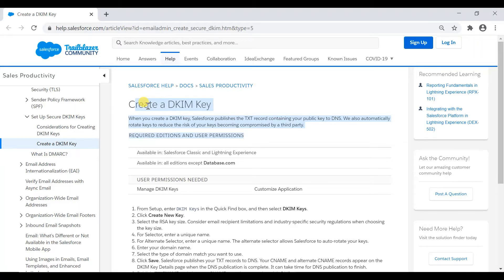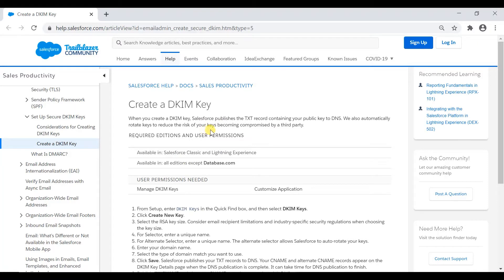So what are the steps? I'll show you after this. I'll create it in my org and show you what the steps are and what needs to be done after that to activate this DKIM key.